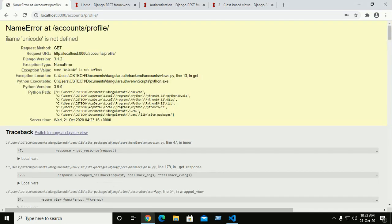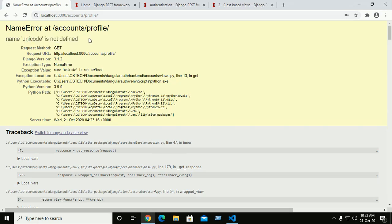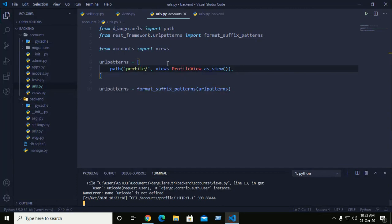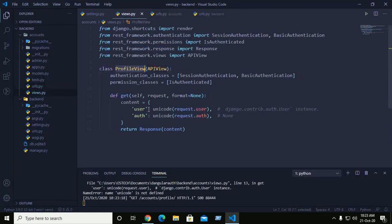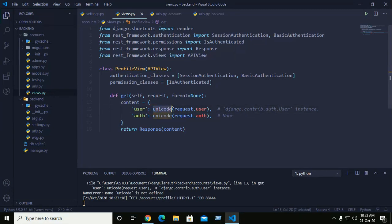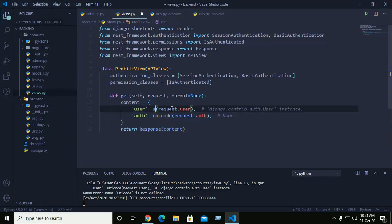We are seeing an error: 'Unicode is not defined'. Go to views and find the Unicode reference. We are using Python version 3.9, so Unicode has been changed to str. We will use only str here.